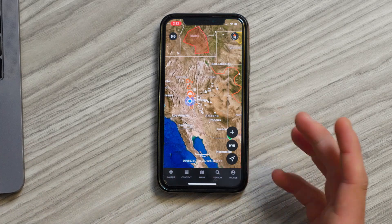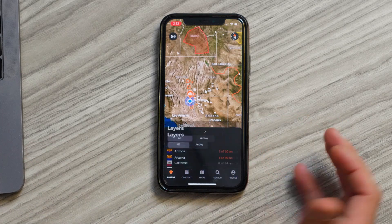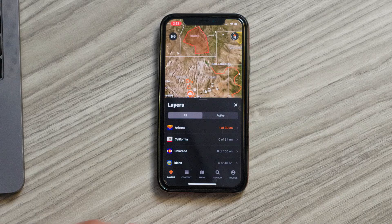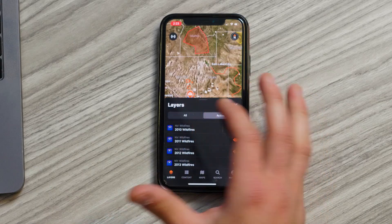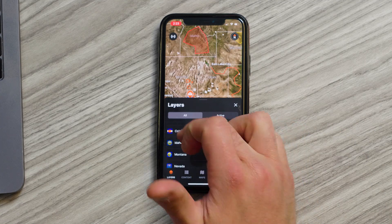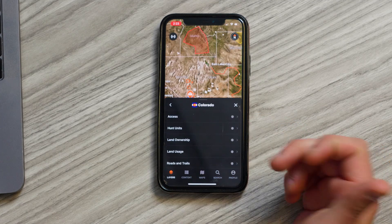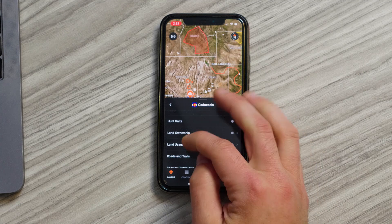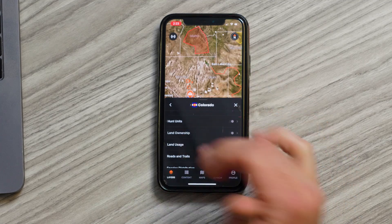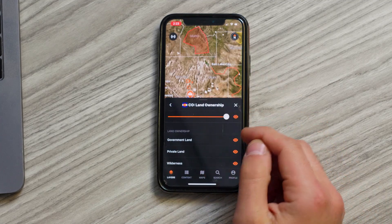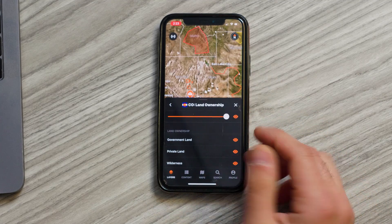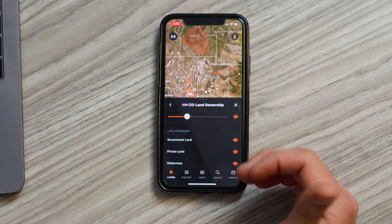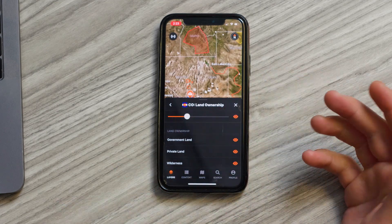On the bottom we have a tab bar. The first one is going to be a layers tab — this is where you're going to go get all those unique hunting layers that GoHunt is creating for you. You can see which layers you have active and you can also navigate through the different states to view all the different layers for each state. Once you click on a category of a layer, say land ownership, you'll be able to quickly adjust the opacity of that layer so you can see the terrain behind it.